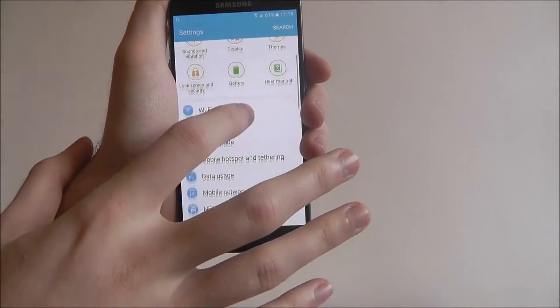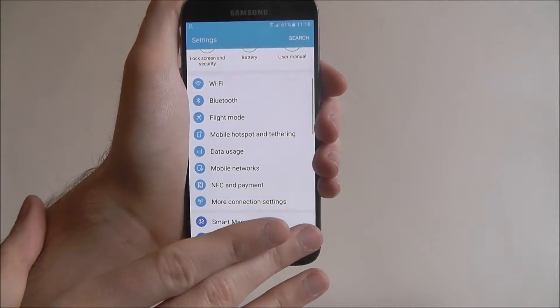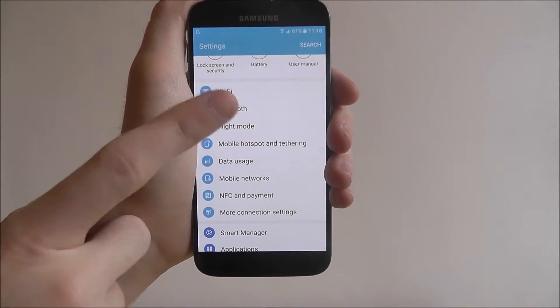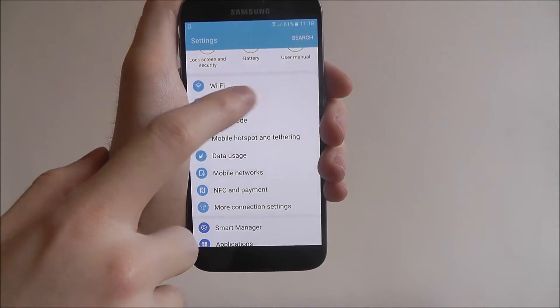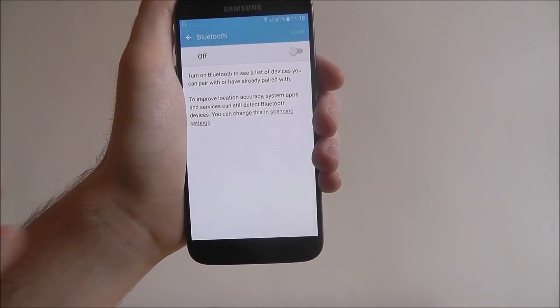You're going to find that the layout of this menu is slightly different on other phones, but you'll find Bluetooth near the top, whatever smartphone you have.